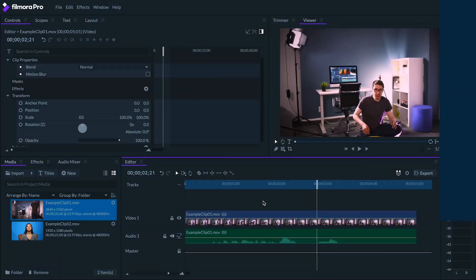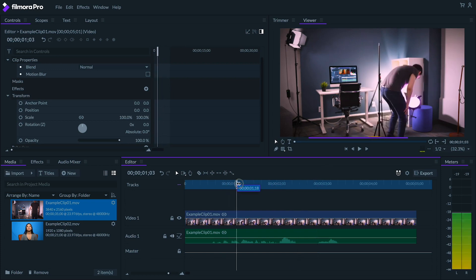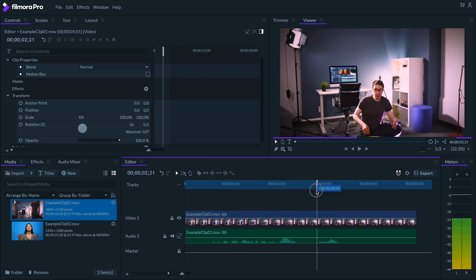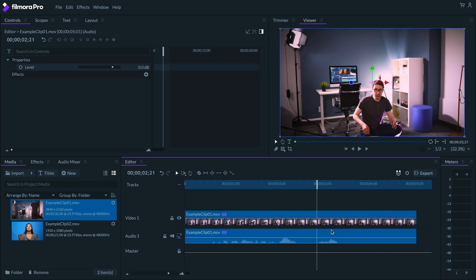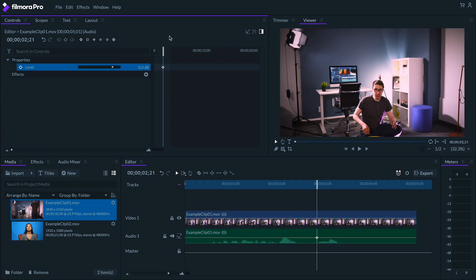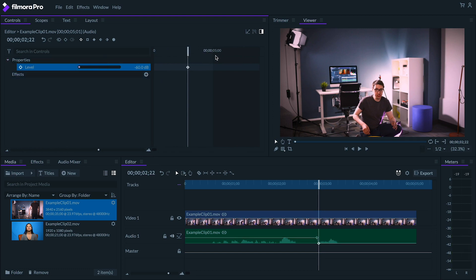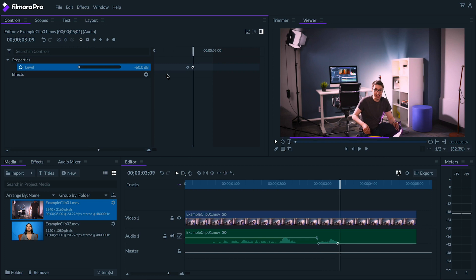So I've got my footage in the timeline and I'm going to find an instance when I want to censor out a word. Let's say right here. So obviously the first step if you're censoring speech would be to make sure that you can't hear it. I can keyframe the audio levels right here, just like this. Perfect.